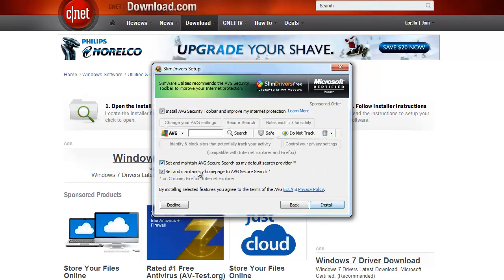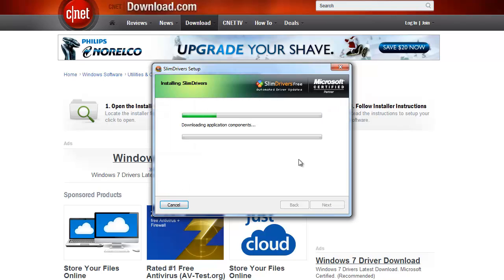Then you're going to click run and accept. You want to uncheck all these boxes because it's going to download the AVG toolbar — you probably don't want that, it will slow down your internet browsing. And right now it's installing.